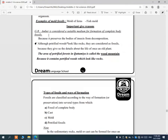Amber is considered a suitable medium for forming complete body fossils because it prevents the decomposition of living organisms. Although petrified wood looks like rocks, it is considered a fossil because it gives us details about the life of old plants. The area of petrified forest in Qattamiya is called the Wood Mountain because it contains petrified woods that look like rocks.